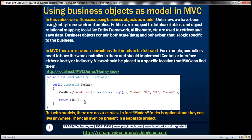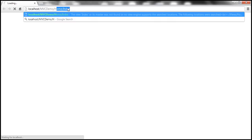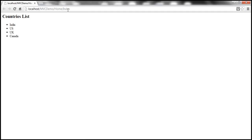The MVC application is going to look in certain folders for views with certain names. Right now, we have a view called index.cshtml, which is present within the Home folder of the Views folder. Let's run this application and see the output. By default, it's going to invoke the Home/Index action, and we get the view as expected.